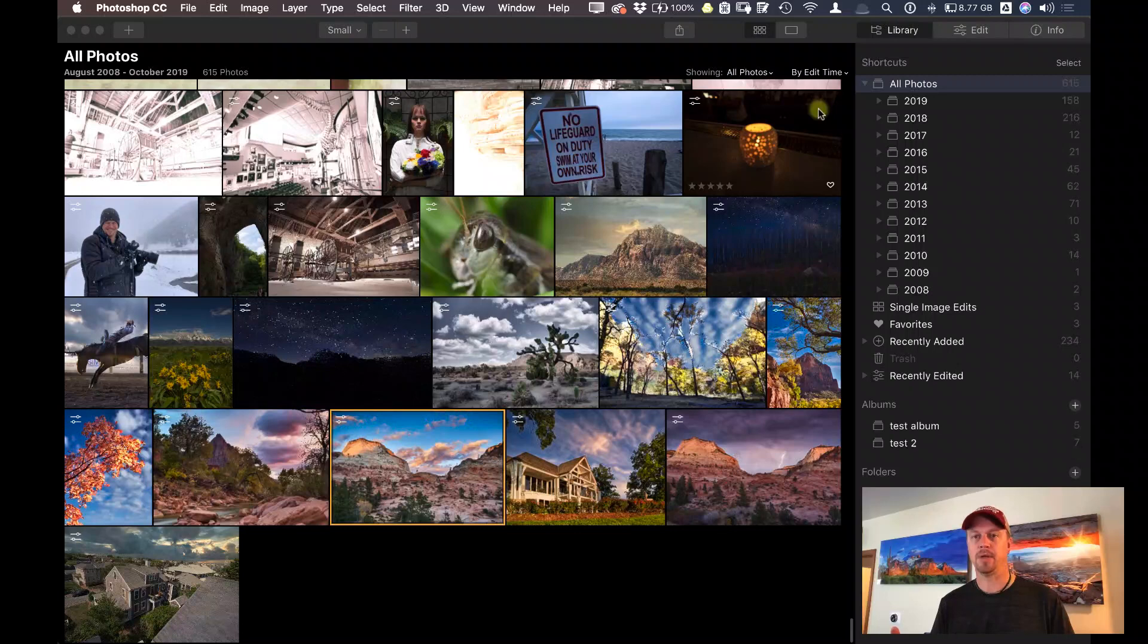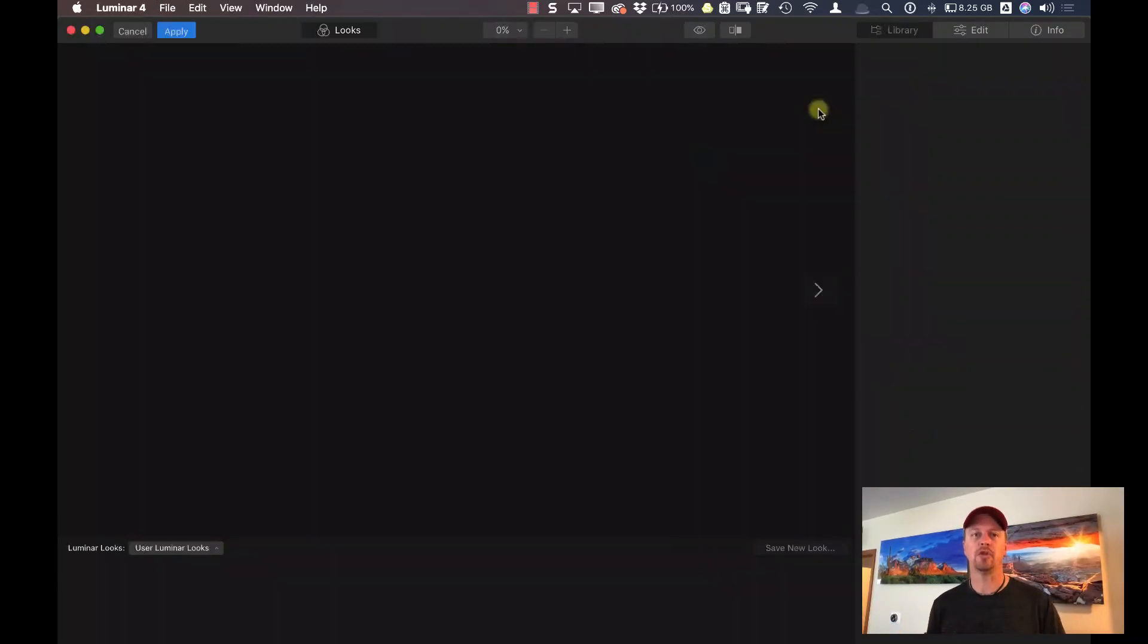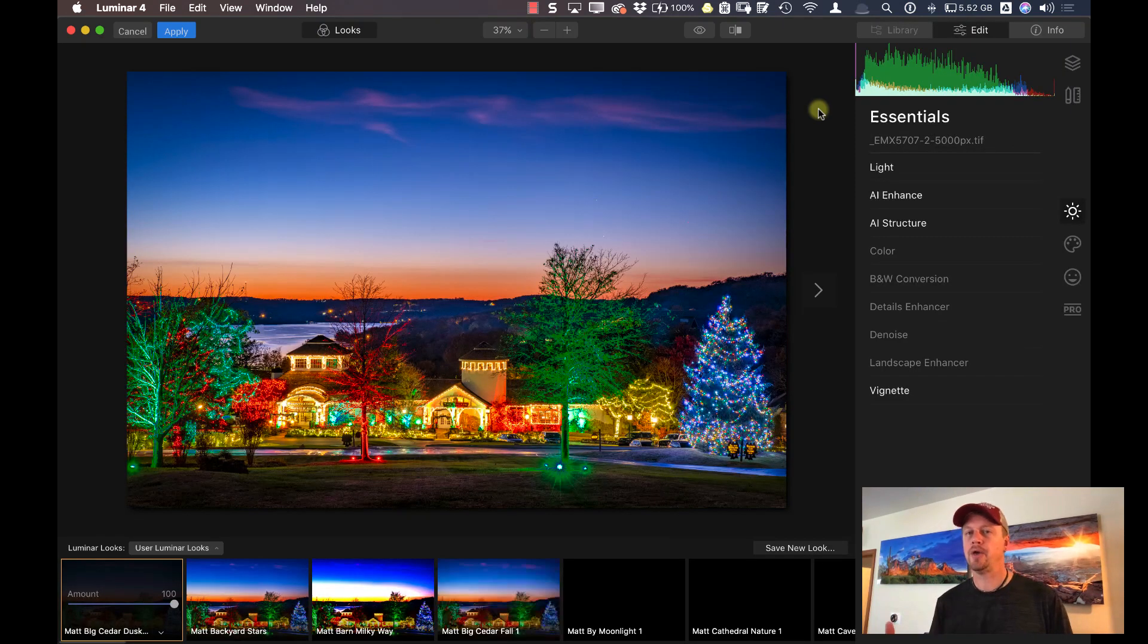And it's going to apply that look that I gave it. Okay, now here's where the automation on the actions actually stop. You have to hit apply.